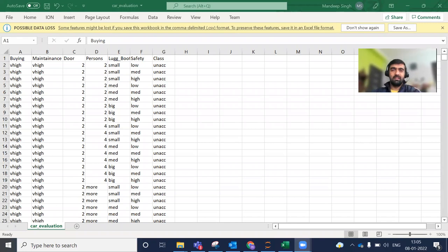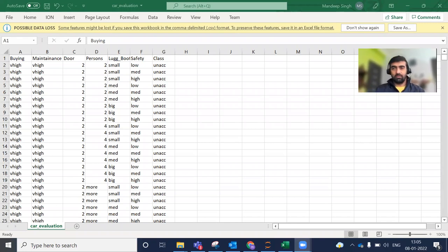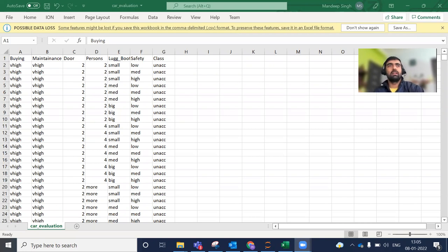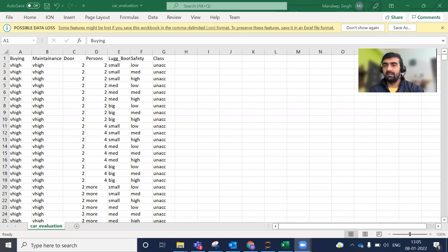Hi everyone, my name is Bandeep and welcome to my YouTube channel. In today's video we are going to learn about decision trees.